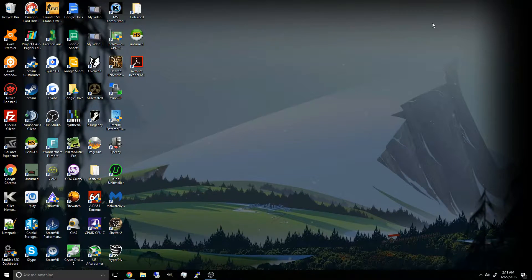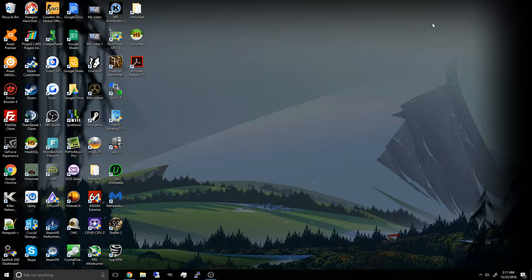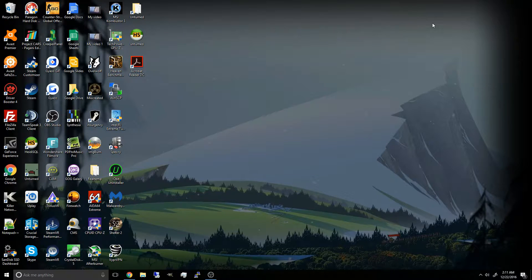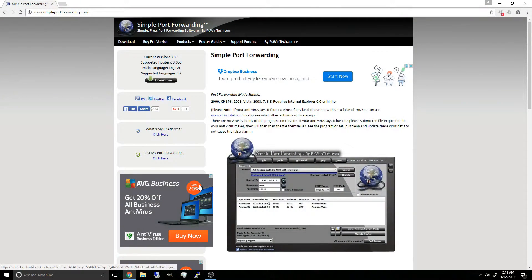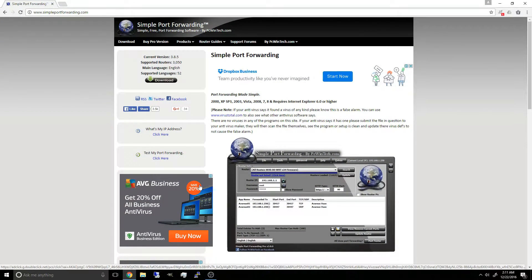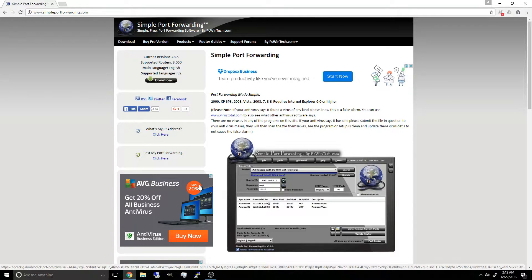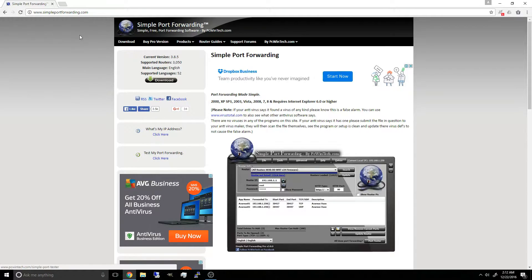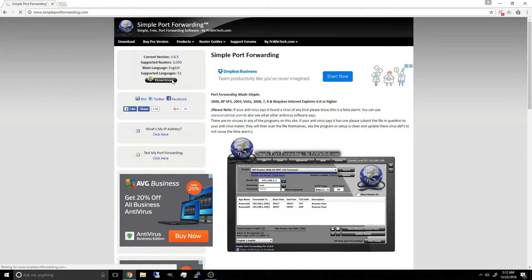Now to start off, this should work for most routers, the settings may look different but they should work the same way. I'm going to be using a software called Simple Port Forwarding since it ports a variety of router presets. Go to www.simpleportforwarding.com and click on the download button.